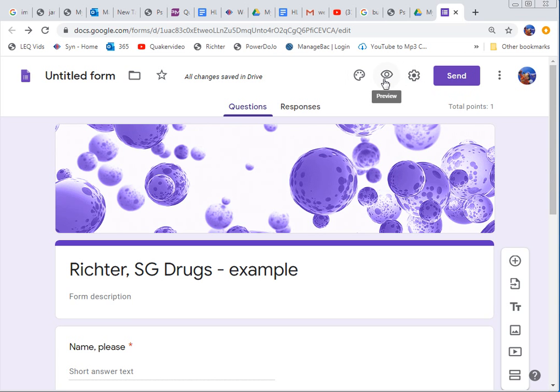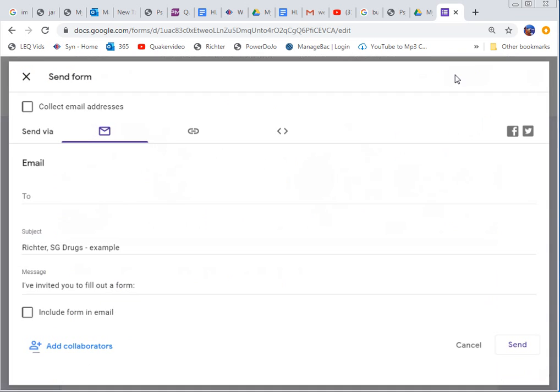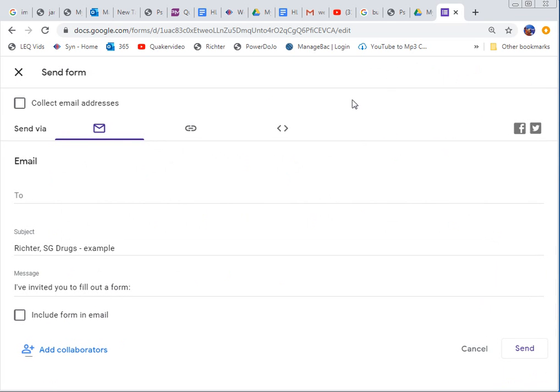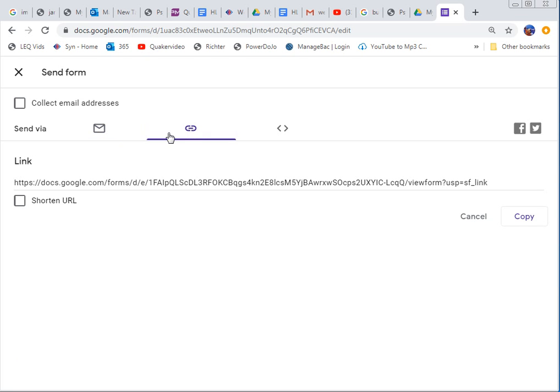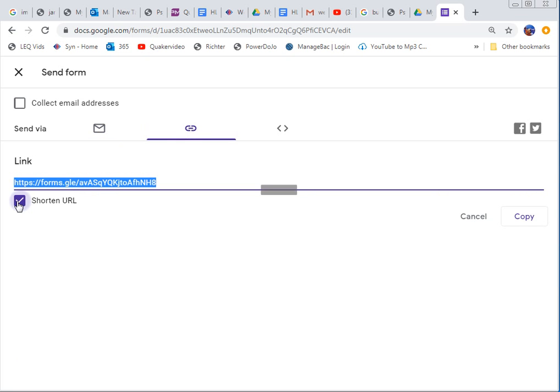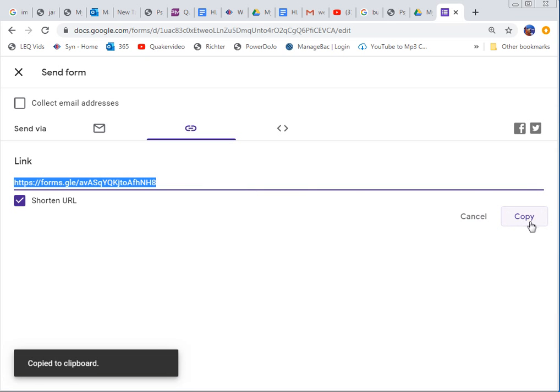But what you want to do, you can preview it too to test it, make sure it works. And then when you're ready to give it to me to turn in, you're going to click on send. And you're going to get this big old link. Don't give me that link. Make it shorter. Then you're going to copy that link.